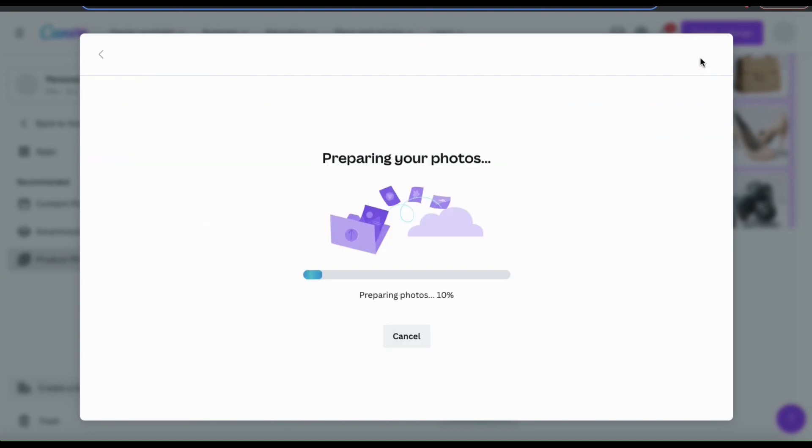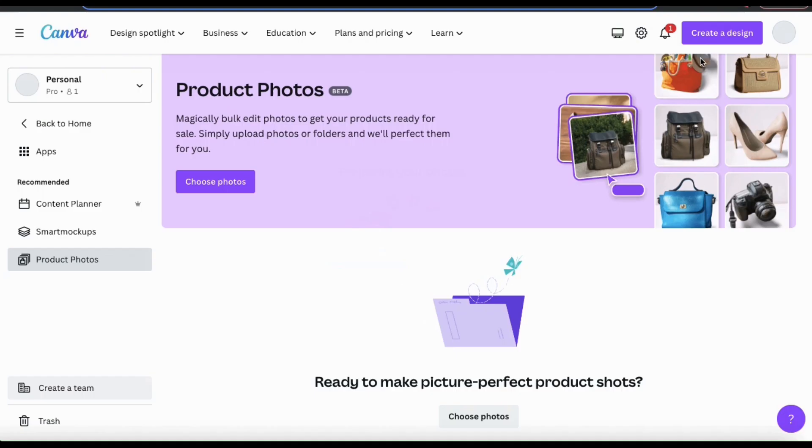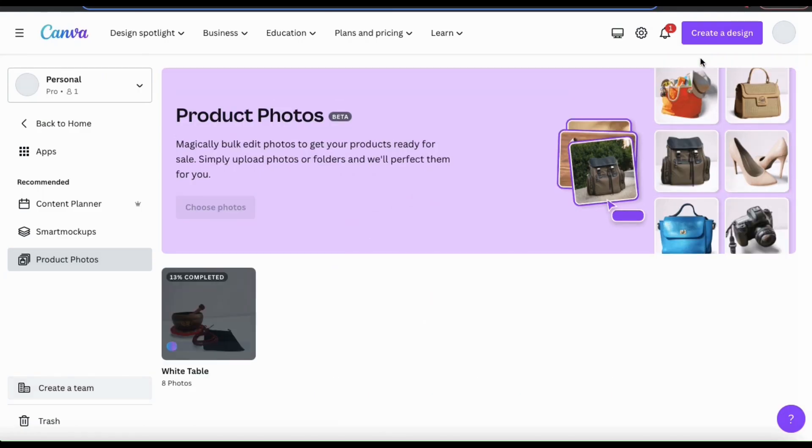And the product photos tool will then start working its magic and rendering your photos. It may take a few moments for it to complete, depending on the amount of photos that you added.